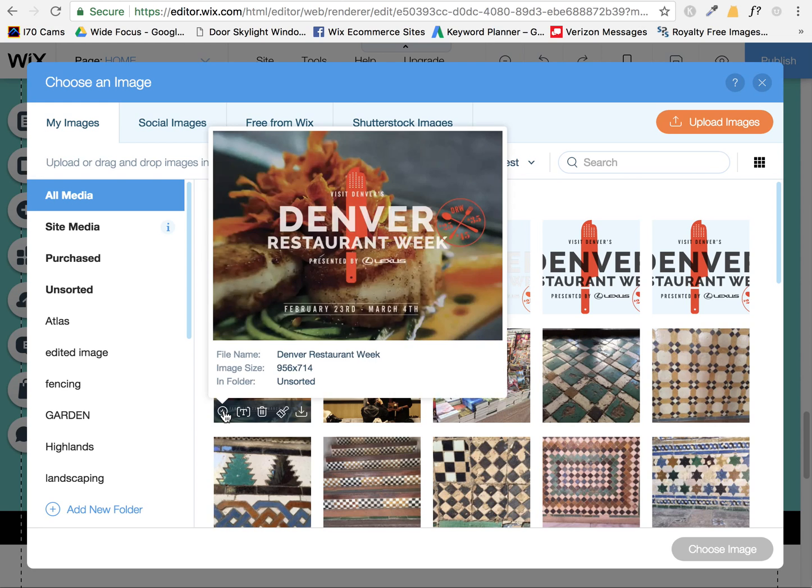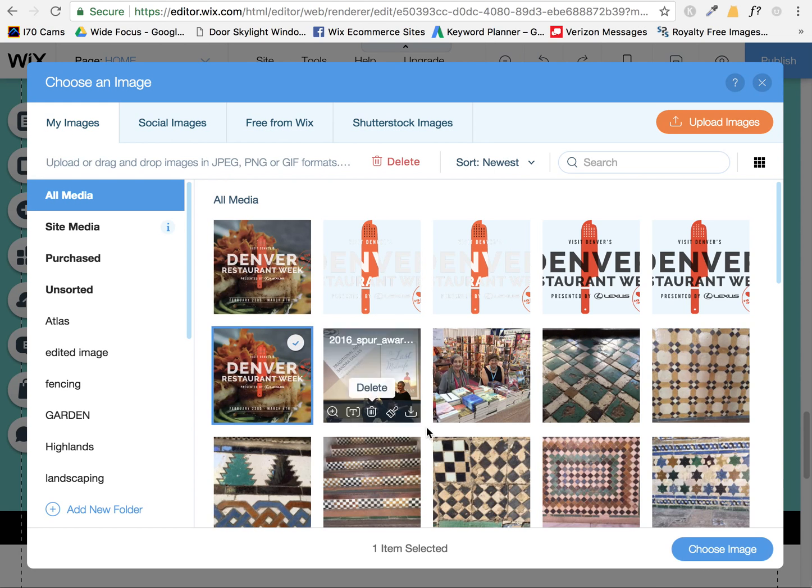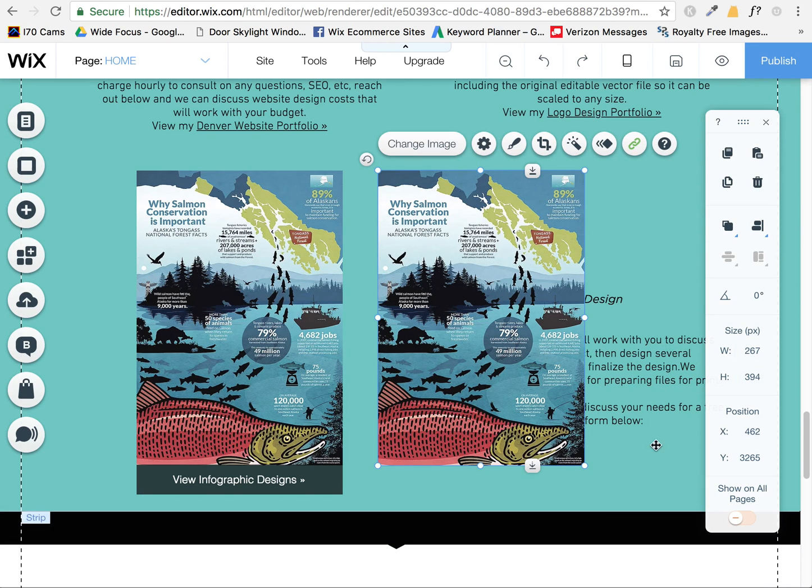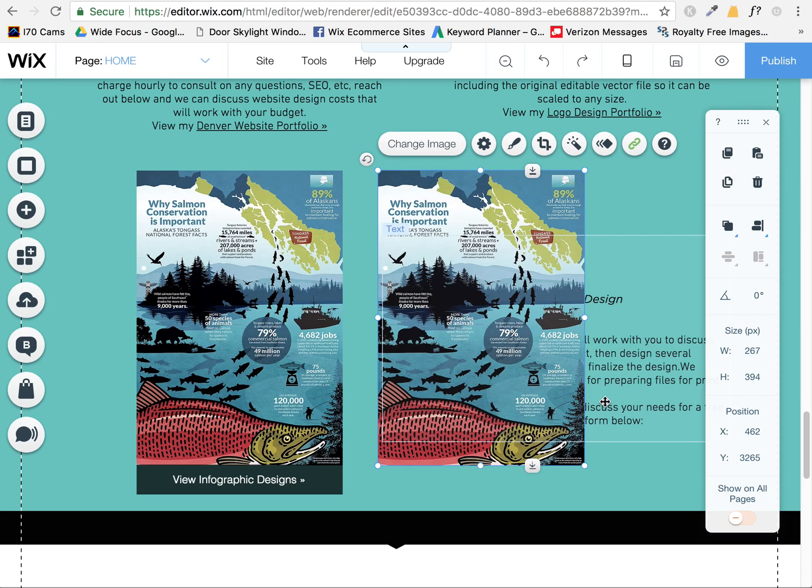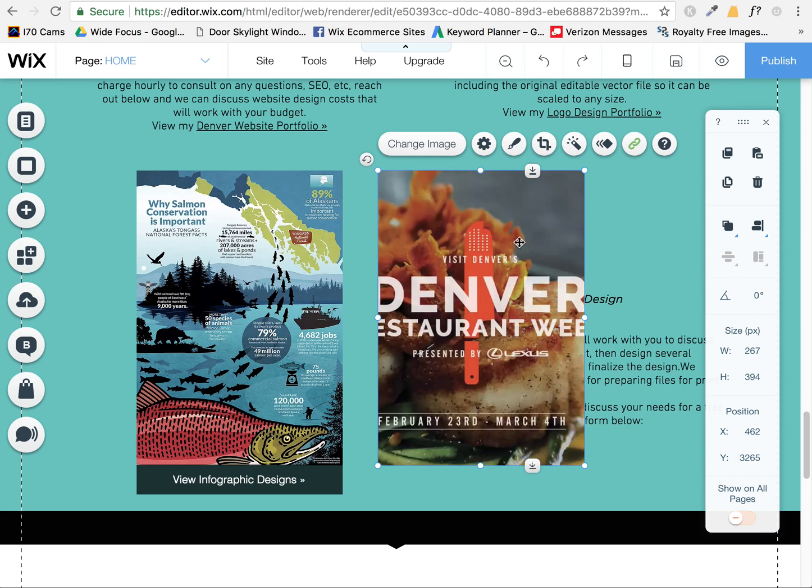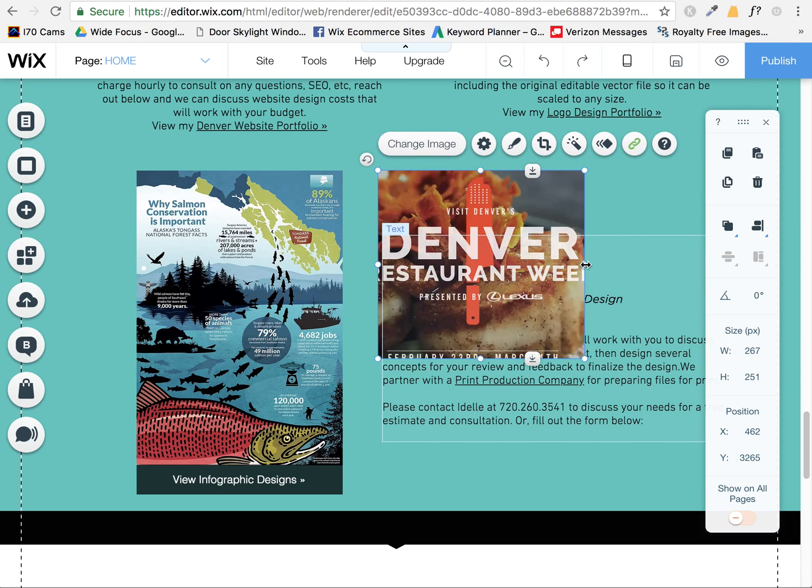So I'm going to use this one and I put it in here. You'll see now it's like, oh, I want to try to fix this crop.